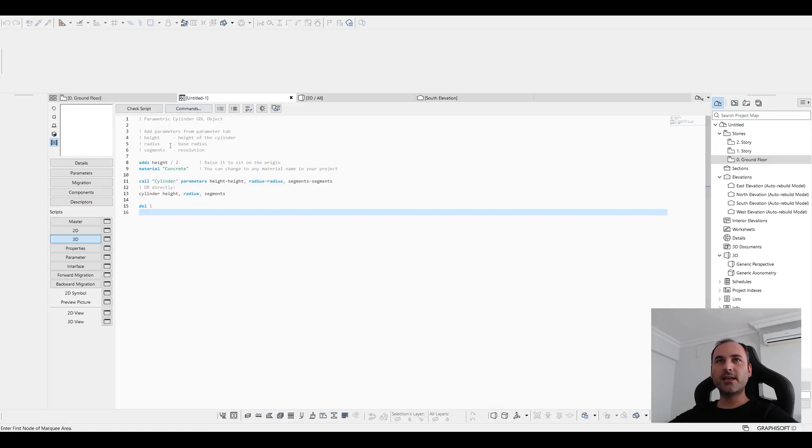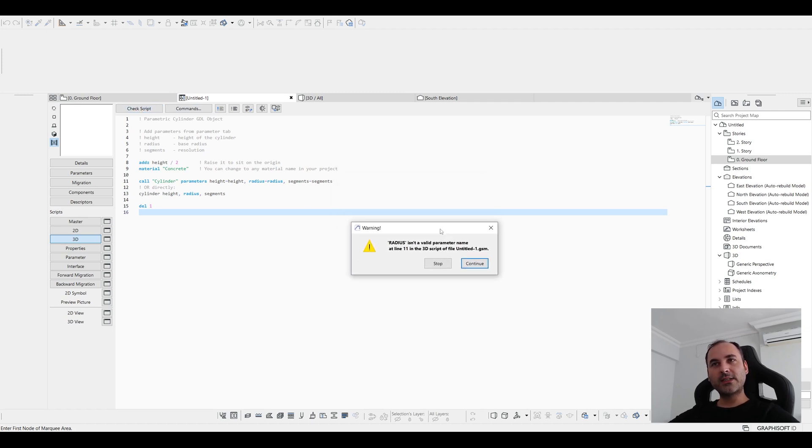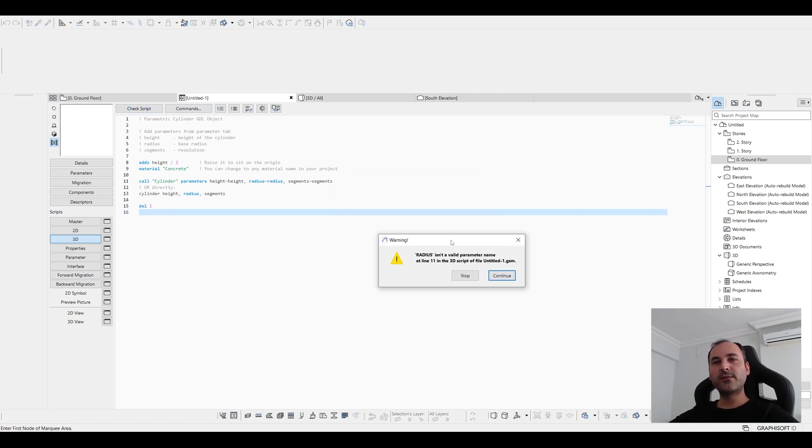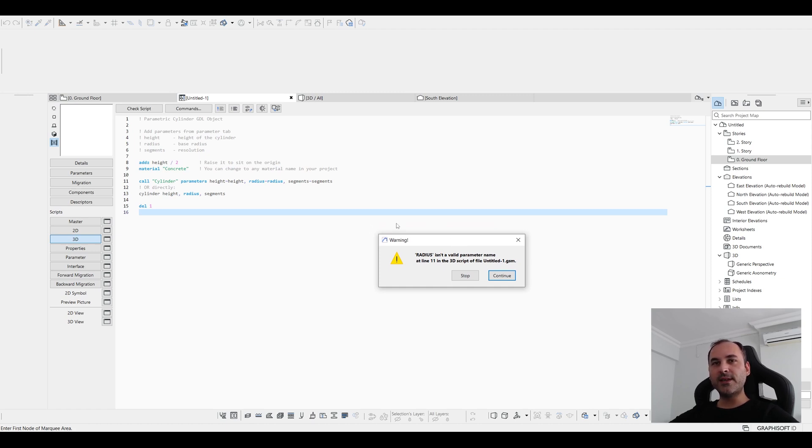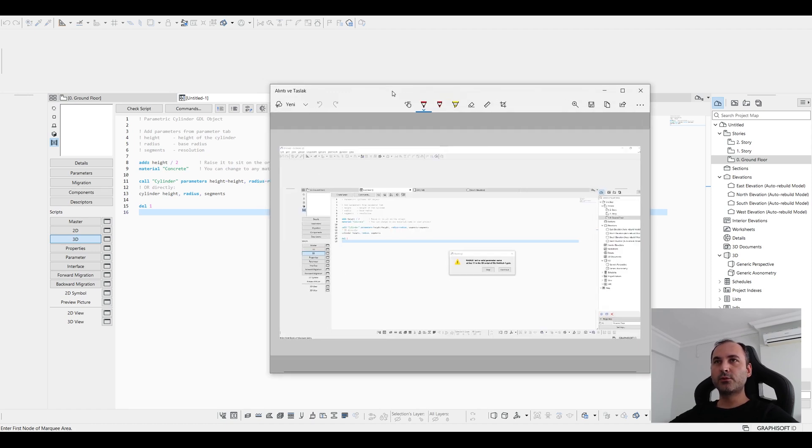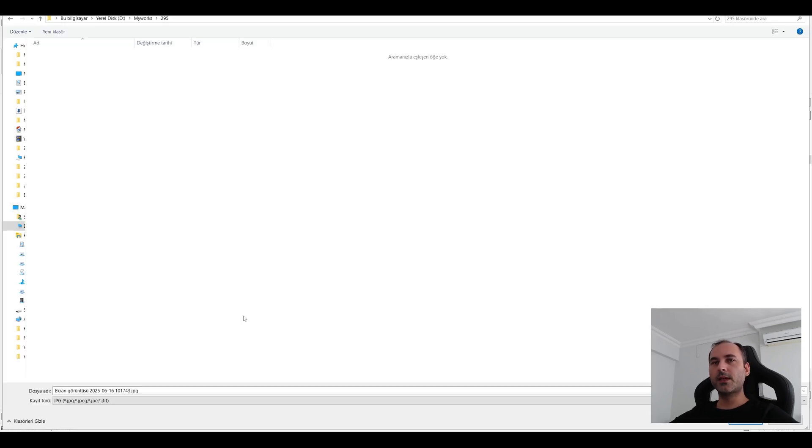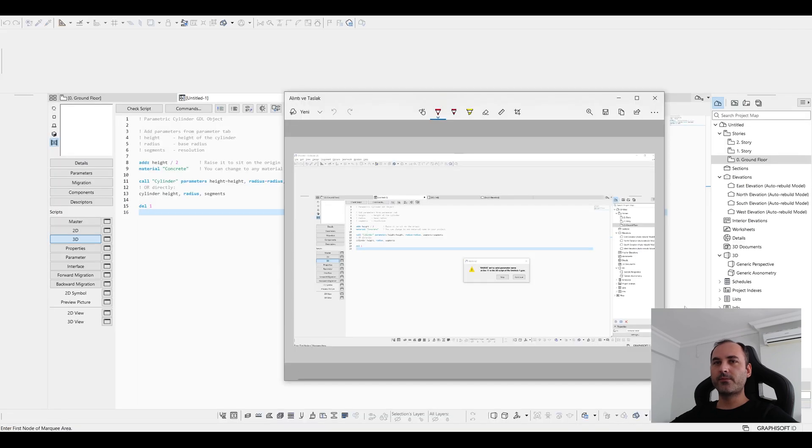Let's go back to Archicad and first we are going to click this check script. Of course, there will be some warning and we are going to solve this together and take help from ChatGPT. I am just going to copy this screen and paste into the ChatGPT to get help. With the print screen tool, we can copy the screen and save as file from here.